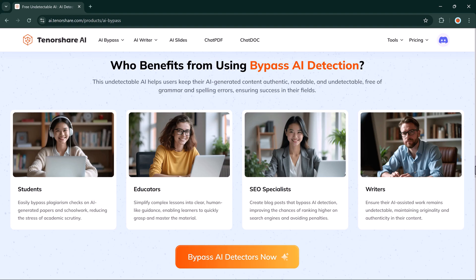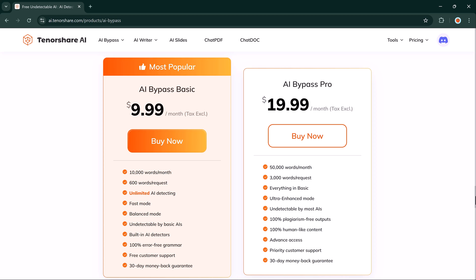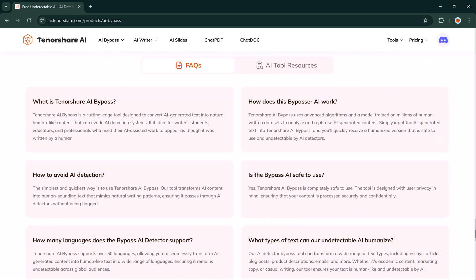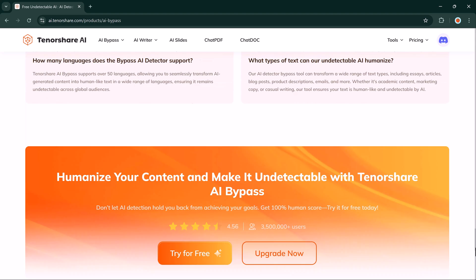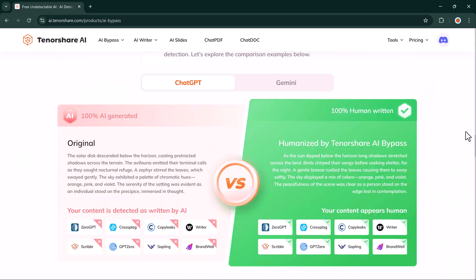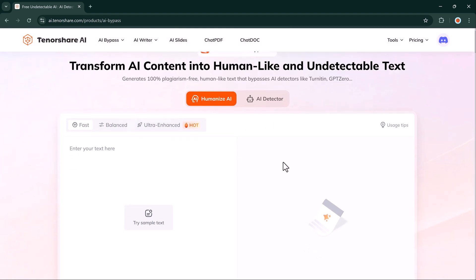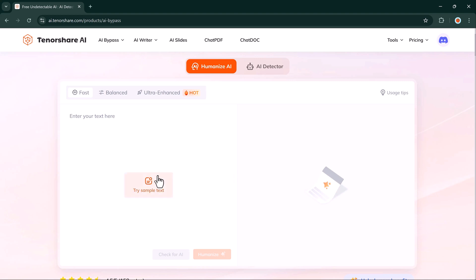Tenorshare AI Bypass transforms AI-generated text to sound more human, helping you avoid detection by popular AI detectors on various platforms. This can be a lifesaver for students, bloggers, marketers, and anyone looking to produce AI content that feels authentic. As a student, if you are using AI to assist with essays or research papers, Tenorshare can help your work look 100% human. As a blogger, you can publish AI-generated articles without the risk of detection, and as a marketer, it's perfect for humanizing AI-generated marketing copy for social media posts, ad campaigns, and more.